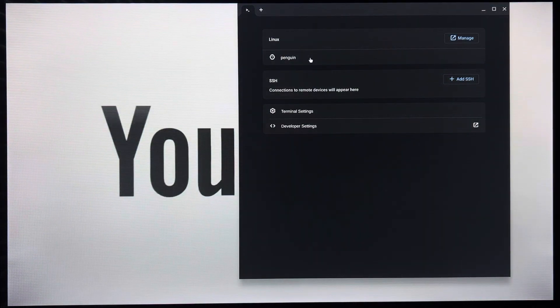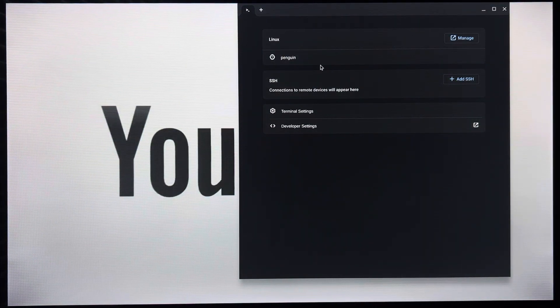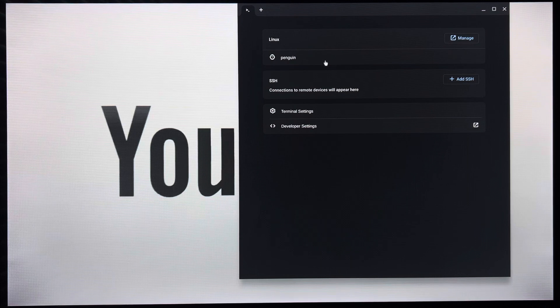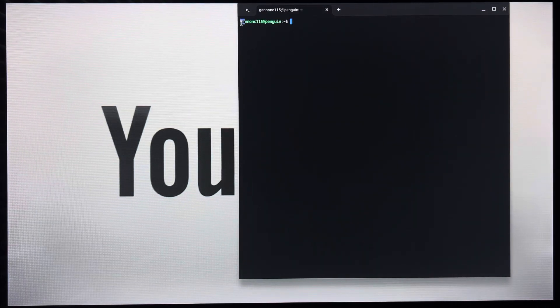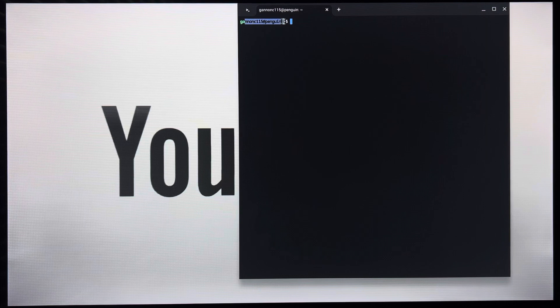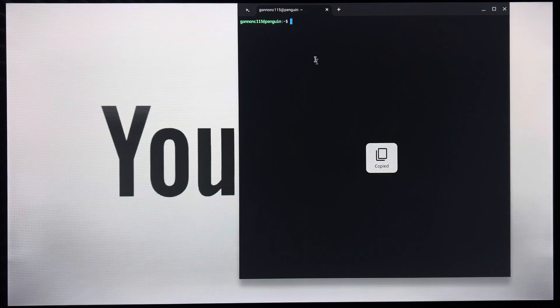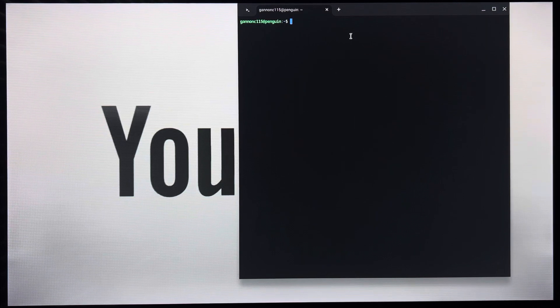And whenever you click that to set it up, just type in your username, and you'll see my username is ganacy115 at Penguin. And there you go.